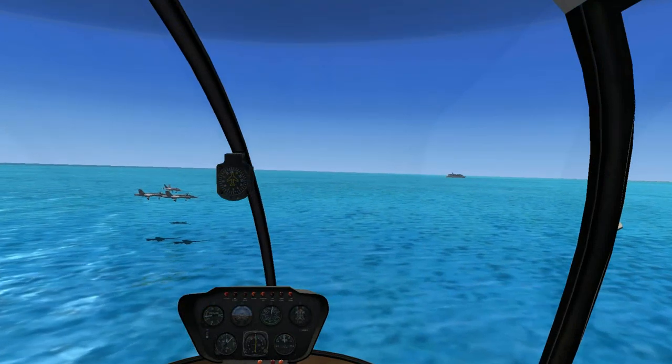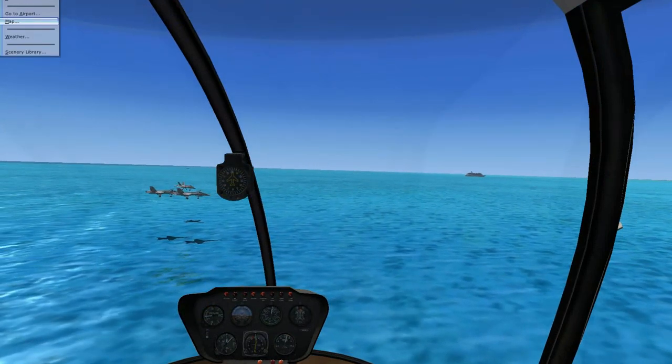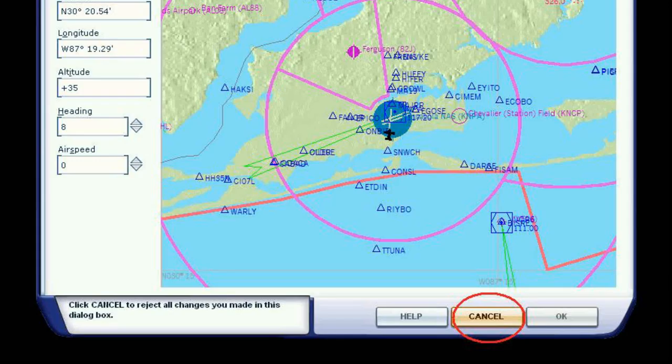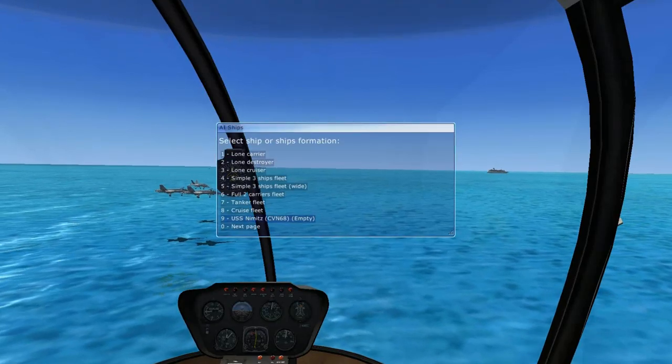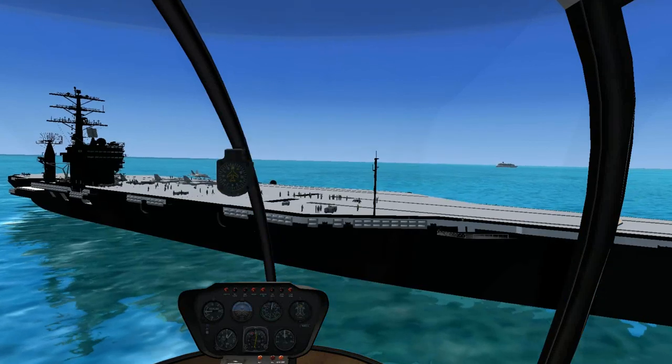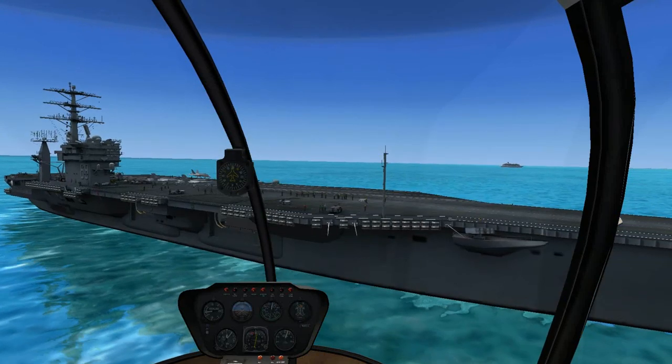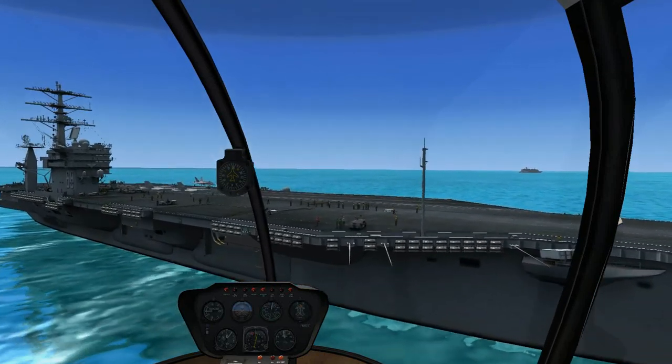If you join a server and see a person or people sitting over the water, there's a good chance they have a carrier spawned at that waypoint. To see it, simply view your map and find the waypoint they are over and add your carrier to that waypoint.